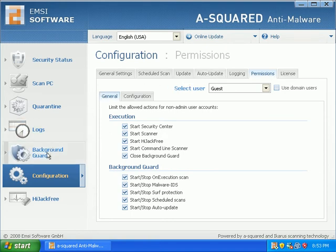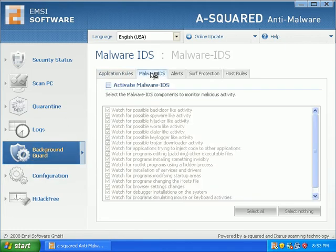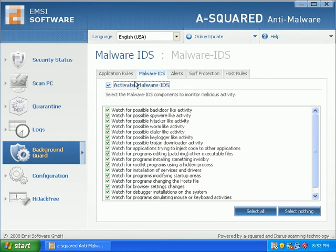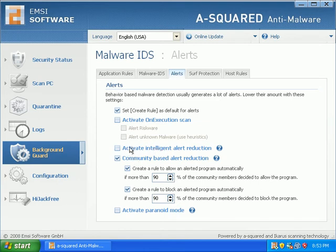Okay, background guard. I'm going to activate the malware intrusion detection system. Alerts. They have a nice cool thing here, it's called activate intelligent alert reduction so you don't get like a million alerts like AppSecure did to us the other day.